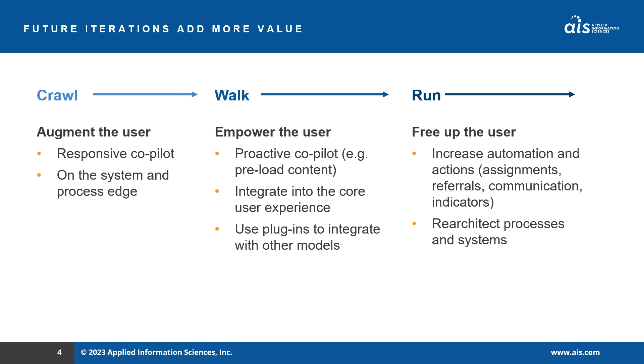From there, it can become more proactive though. It can become a key part of the process, a required step in the adjuster's workflow. The co-pilot could open on page load and have a response available that immediately guides the adjuster on next steps. It could also integrate with other systems, data, and models to bring even more features to the user, possibly a rate impact model to help answer the policyholder's inevitable question on what will happen to their rate after this claim.